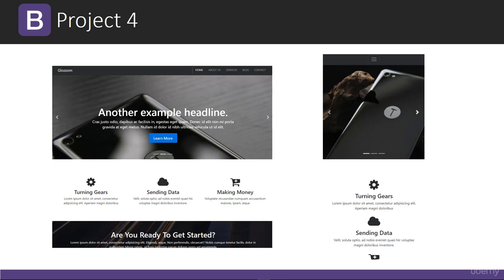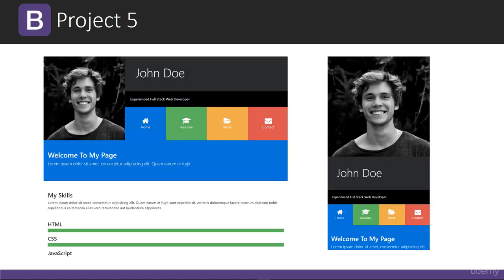Project four will be a multi-page theme that uses a carousel slider with background images. We'll also use a third-party component called Slick Slider for the testimonial area, and we'll be using a lightbox component for a mini photo gallery.